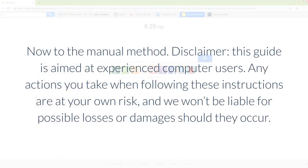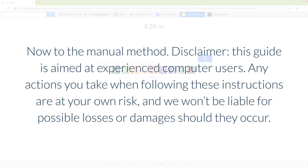Now to the manual method. Disclaimer: this guide is aimed at experienced computer users. Any actions you take when following these instructions are at your own risk, and we won't be liable for possible losses or damages should they occur.